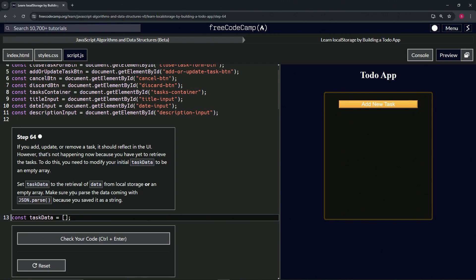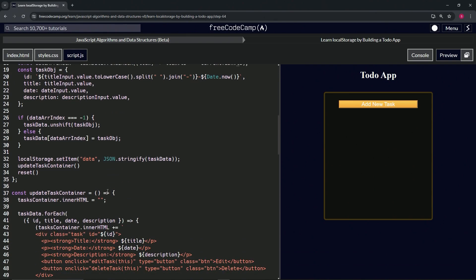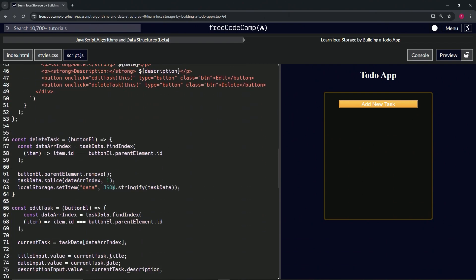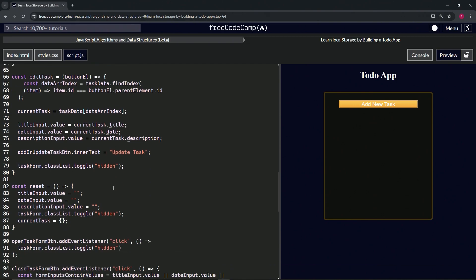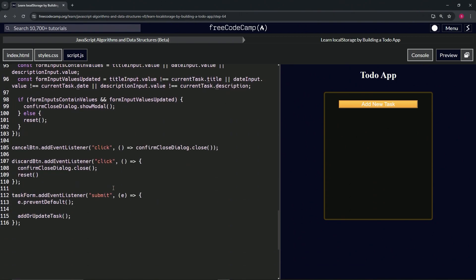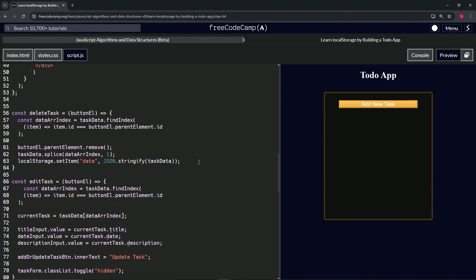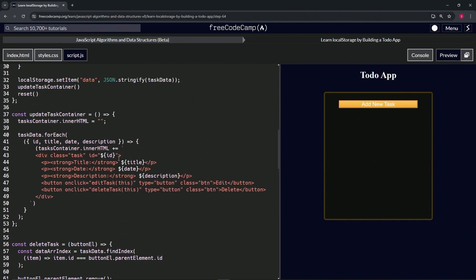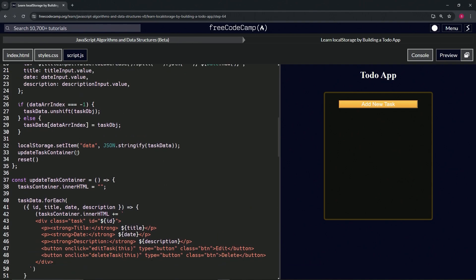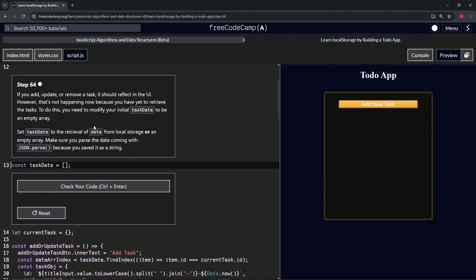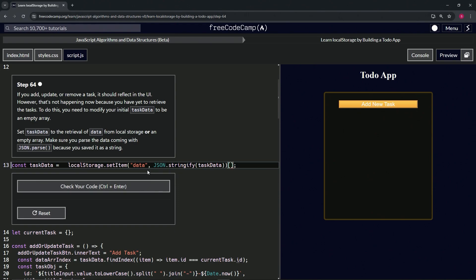So we're going to parse the data like we did before. We need to find the localStorage call — there's one at step 63 and one at step 32, take either of them. Let's paste this inside the taskData assignment, like that, get rid of the semicolon, and then put two pipes because we're now doing an OR — we're going to do something or an empty array.